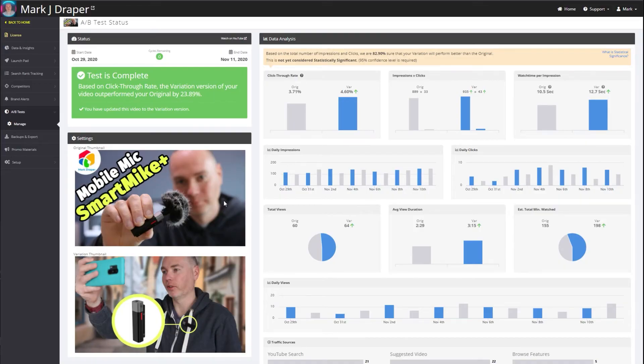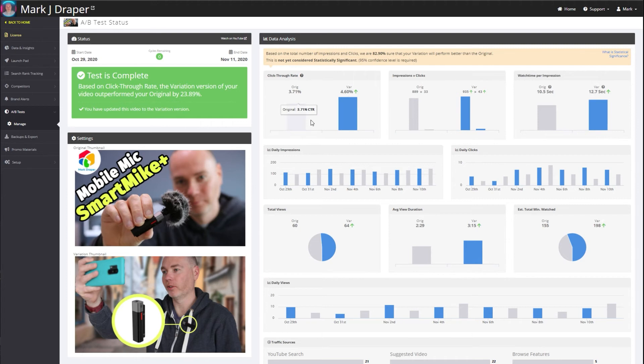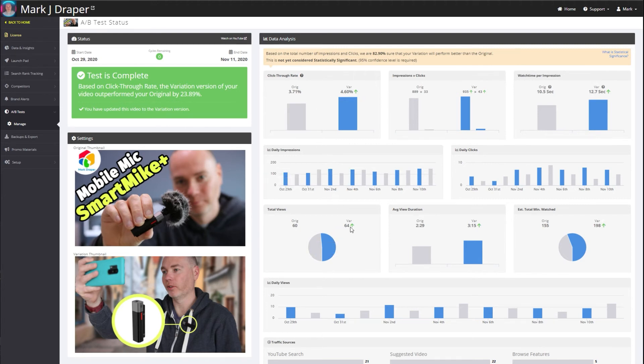So just to demonstrate that point, here's a thumbnail I changed. This was the original with me holding out the smart mic. Here it is where the smart mic's much clearer and it looks like I'm out and about doing some vlogging. You can see that the variation had a higher click-through rate, 4.6 versus 3.7, and the total views during the test was 64 compared to 60.